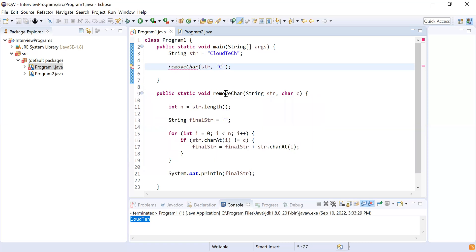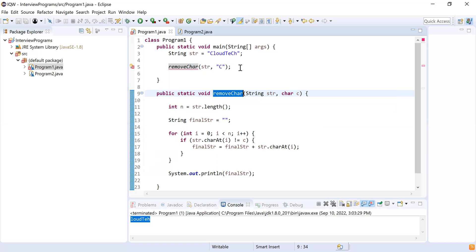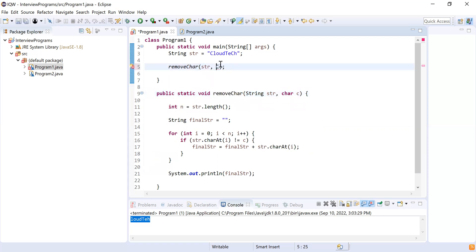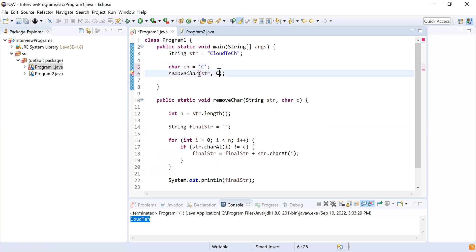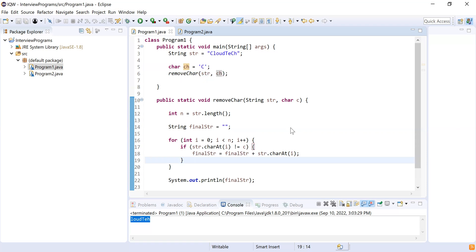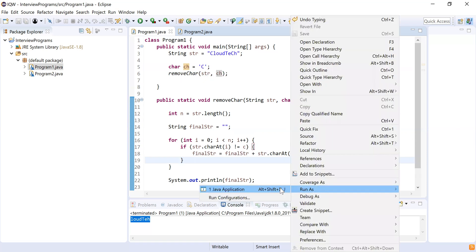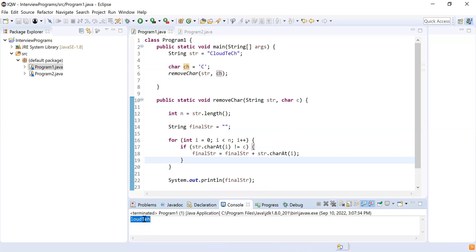There's a small issue — the method expects a character so I'll fix that: char cs = 'c' in single quotes, and pass 'cs'. May I run this program? Yes, you can. You can see the character 'c' is removed from 'cloudtech'.